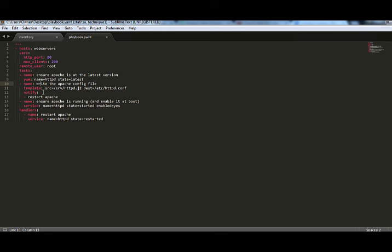Then we can write another play after this which could be saying install MySQL on the database servers and ensure it's up and running. So, basically, to recap again, a playbook consists of multiple plays and each play consists of multiple tasks.